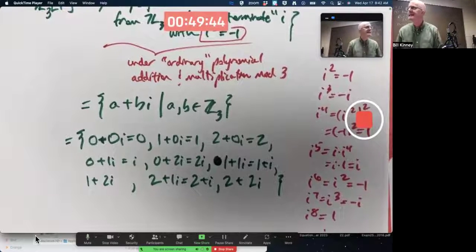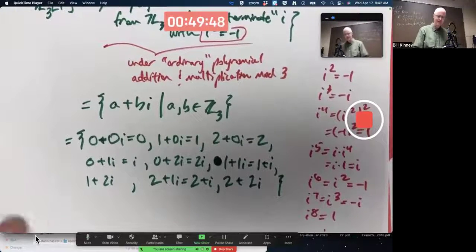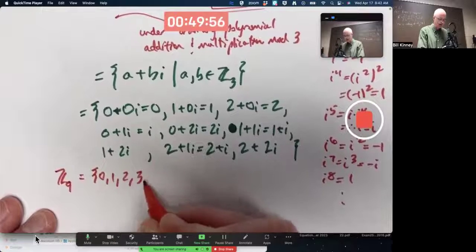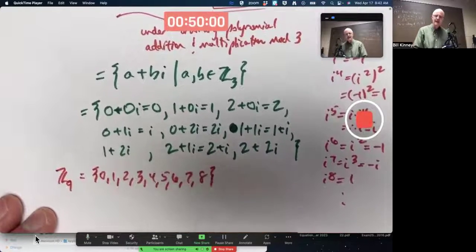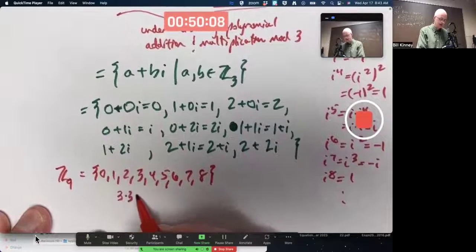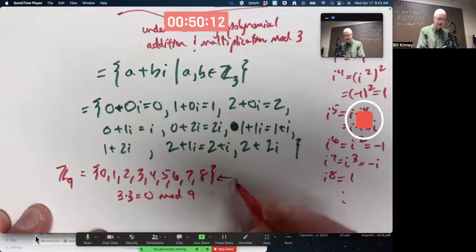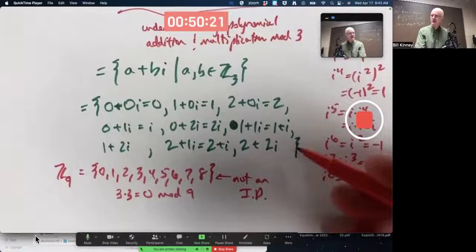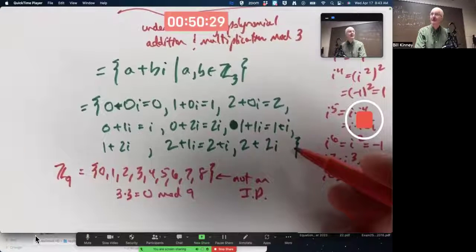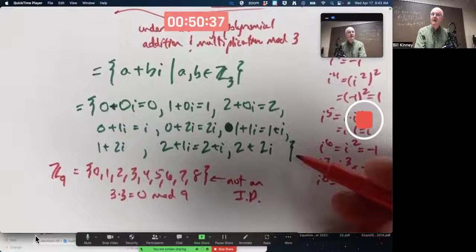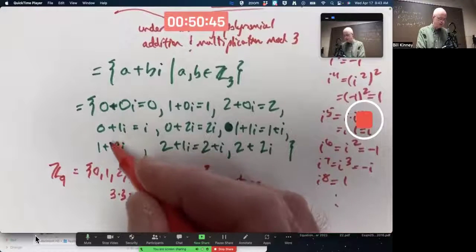Is this ring isomorphic to Z9, which would also have nine elements? Z9 has nine elements, but nine is not prime, so Z9 is not an integral domain — for example, 3 times 3 is zero mod 9, so it's not an integral domain. Is this thing also not an integral domain? No, it is an integral domain. It's not isomorphic to Z9. In fact, it's a field — all the non-zero elements have a multiplicative inverse.